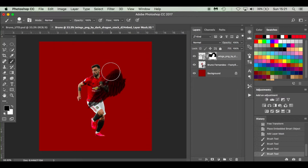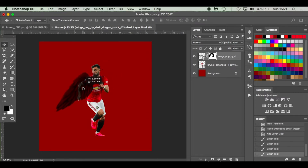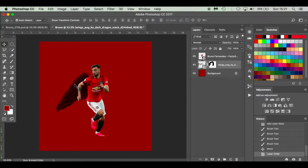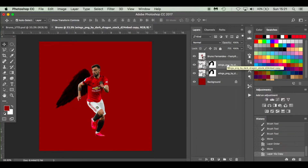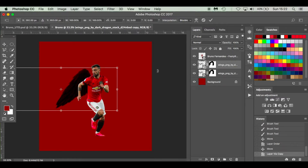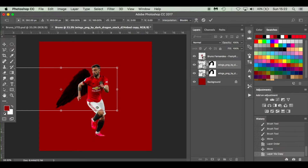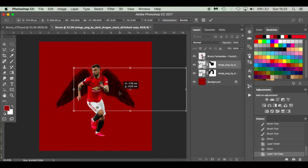Press V for the move tool and place the wings. Notice the wings are on top — looking at the layers palette, if I drop them below Fernando's layer, they'll be underneath. I'll line them up there. For another set of wings, you can drag and drop down to the new layer icon or press Command J to copy it. Press Command T, right-click and flip them horizontally, then drag them across. And there we've got Bruno Fernandes — looking good.